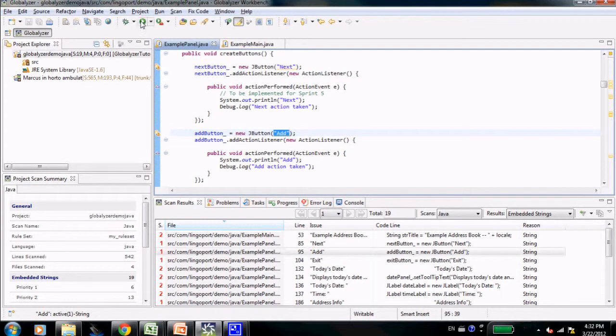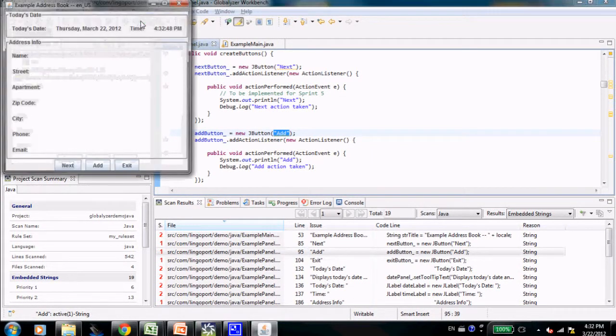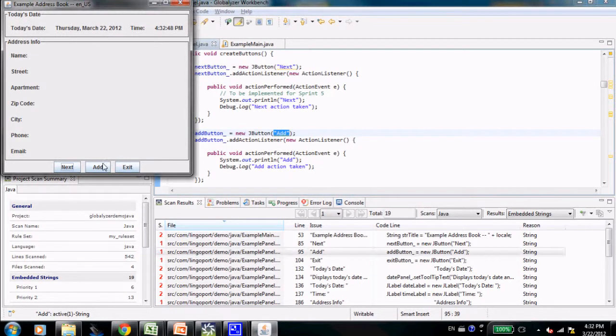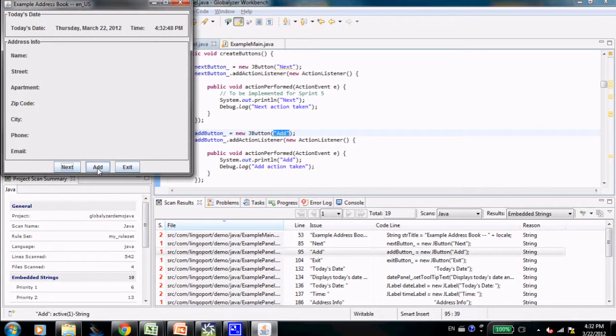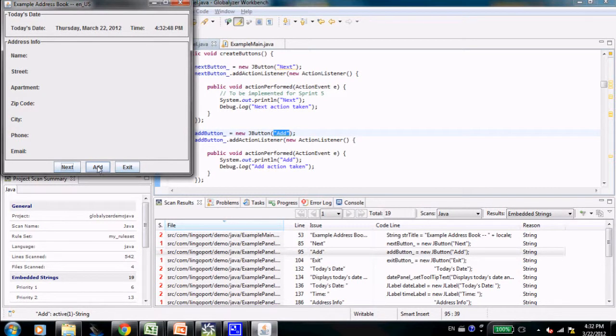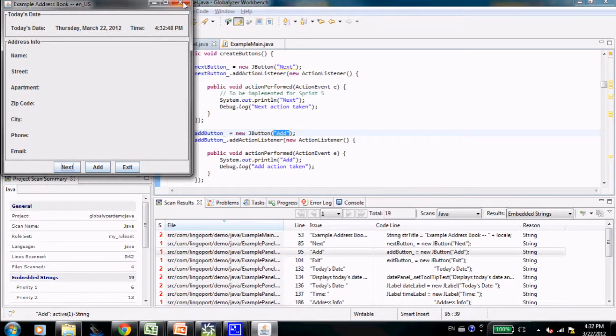Let's run the code. You'll notice the add button at the bottom of the example address book dialog, and that is the one that is being shown by this J button here.